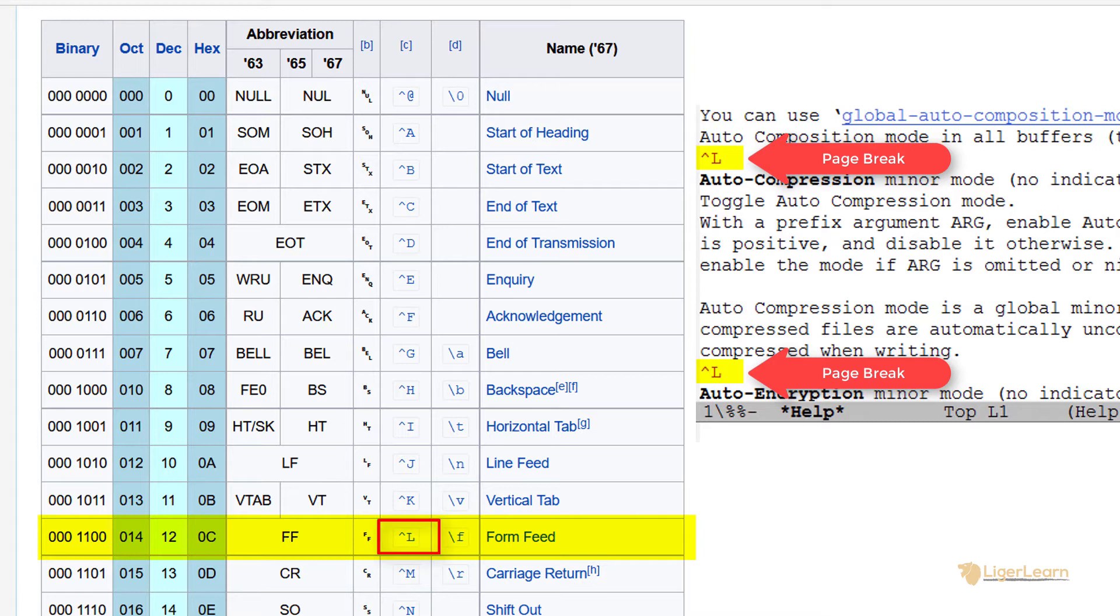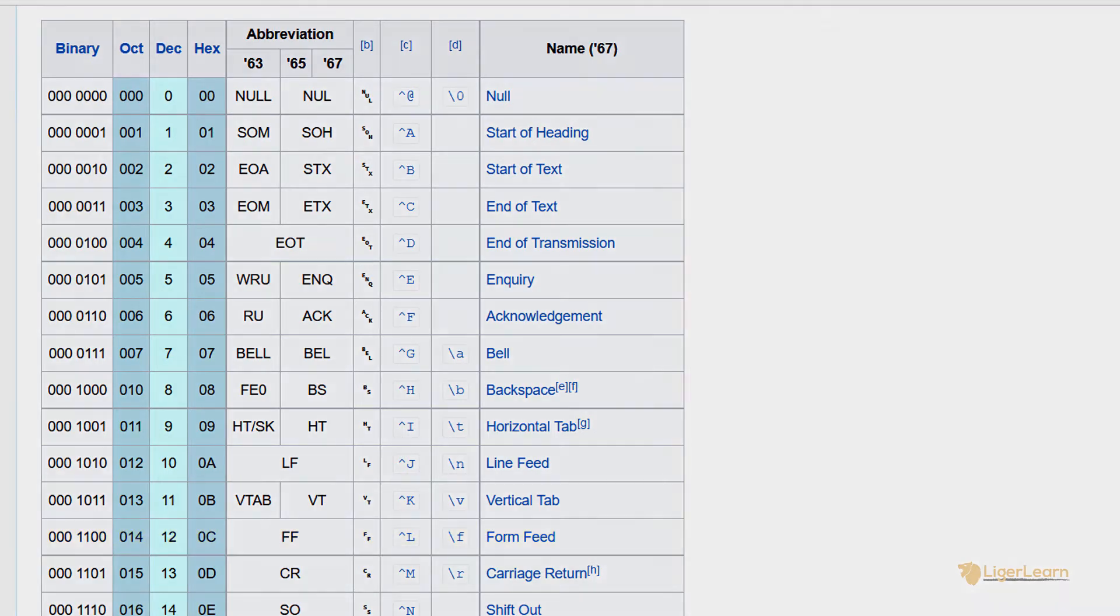A printer would interpret that and print whatever follows from the control character on another page. Other devices and other computer programs would be able to interpret it as well.